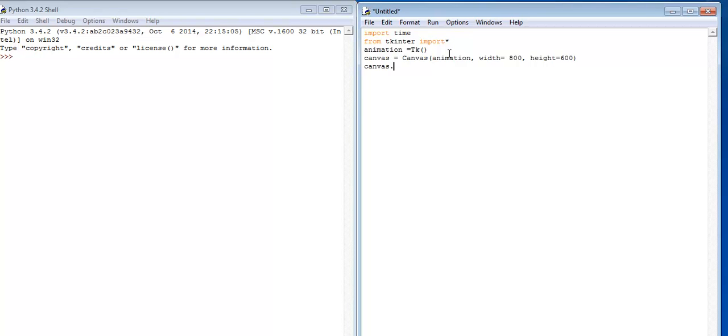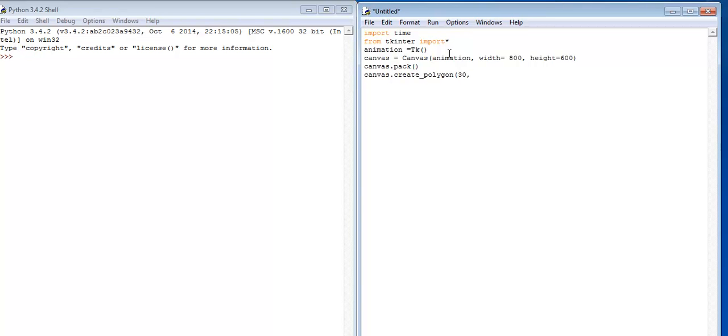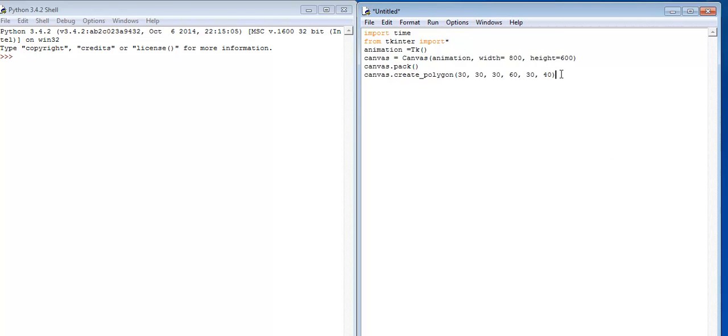Canvas.pack. Make sure you pack it. Now the next part, canvas.create_polygon. Now to draw my polygon, let me just go for 30, comma 30, comma another 30, 60. I don't know what shape I will end up with, but it's going to be pretty interesting. Let's go for maybe 40.